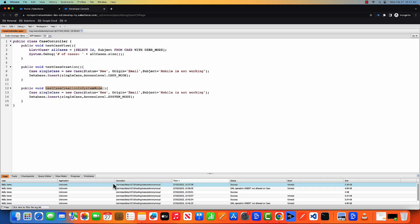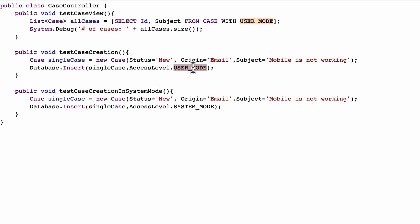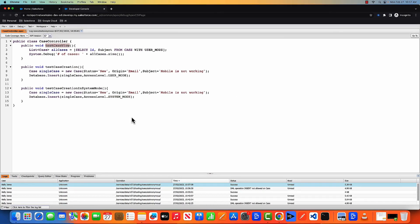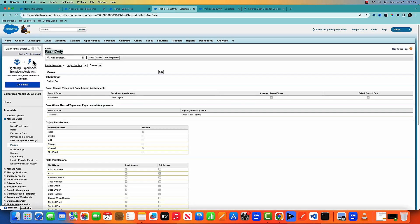So it means that with the user mode and the system mode, you can specify whether the running user's access will be respected or not. Now let's do one more experiment. Now with this function, we saw that Kelly is able to see all the cases because Kelly's profile is having the read and the view all permission.